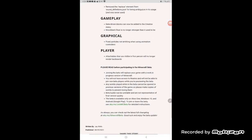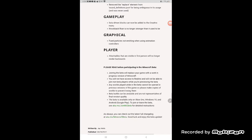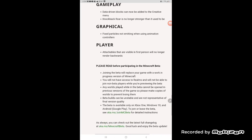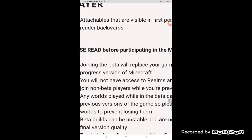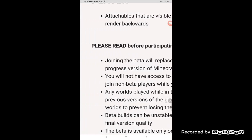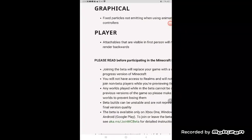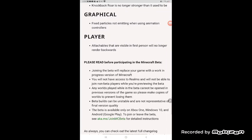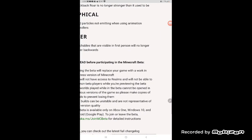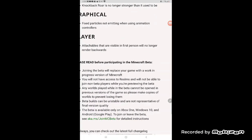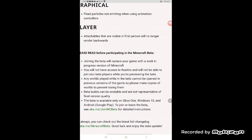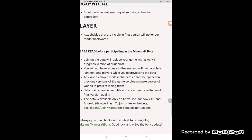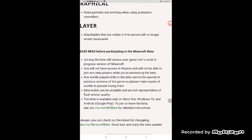Please wait before participating in Minecraft beta. Don't do that, please, your game with a working part of this version of Minecraft. Not having access to worlds and will not be able to join non-beta players between the beta. Any worlds played while in the beta could not be open to the original game, so we use my copies of worlds to prevent using them. The builds can be unstable and not representative of the final version of the mission.